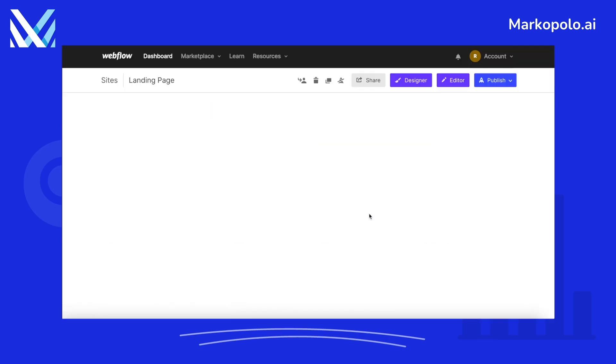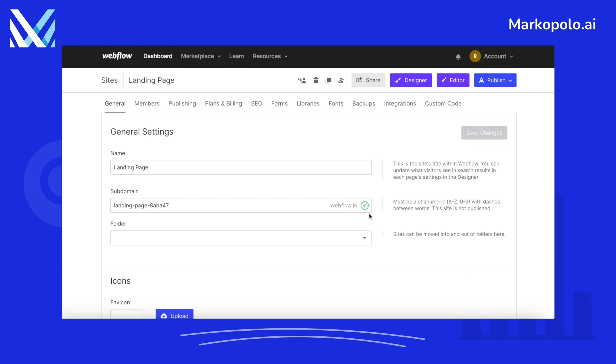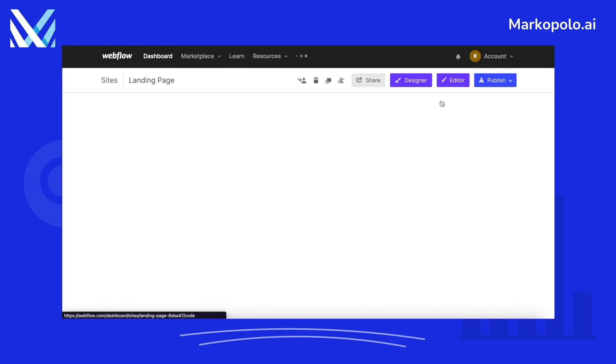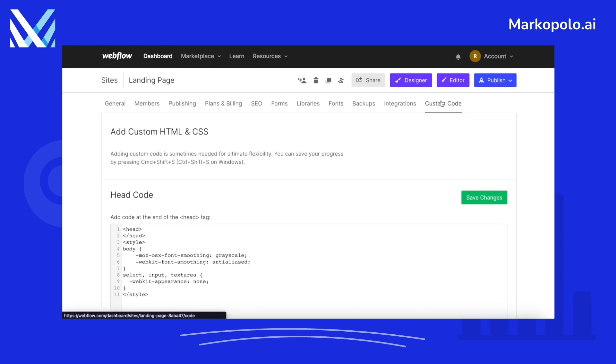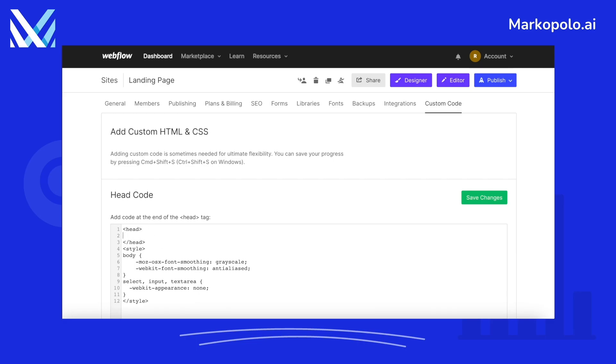We will show you a demonstration installing a contact tag on our website. This is our Webflow page. Let's go to the settings for our project, then go to custom code and paste the copied code here and save.